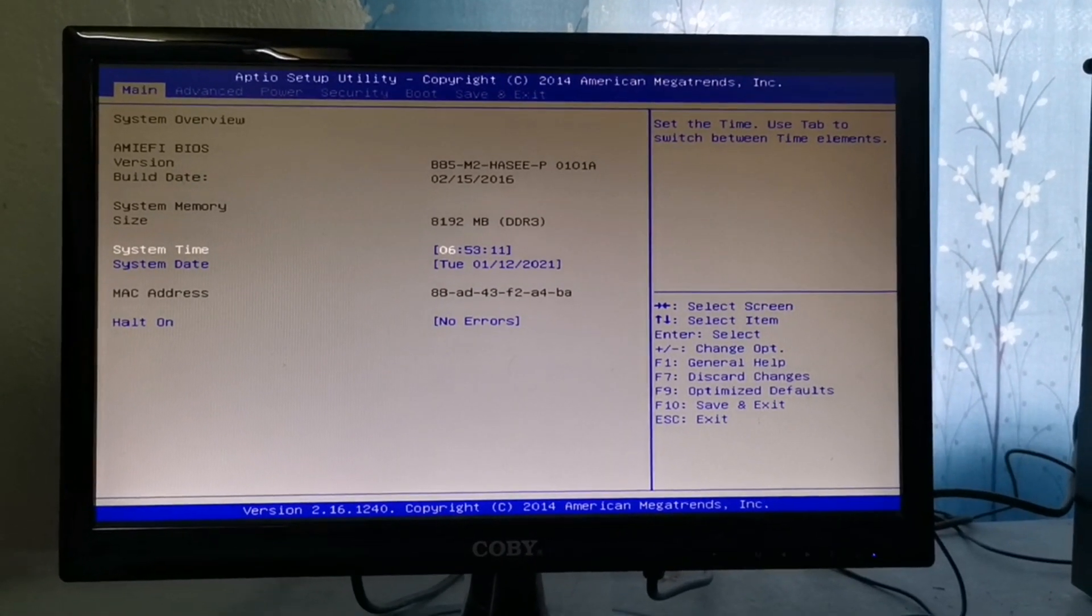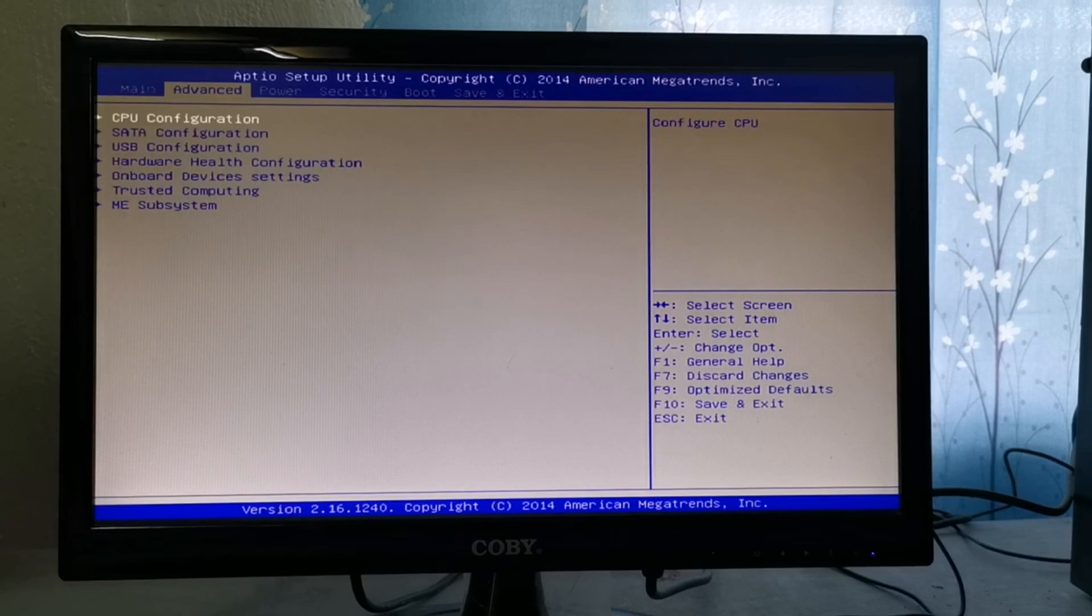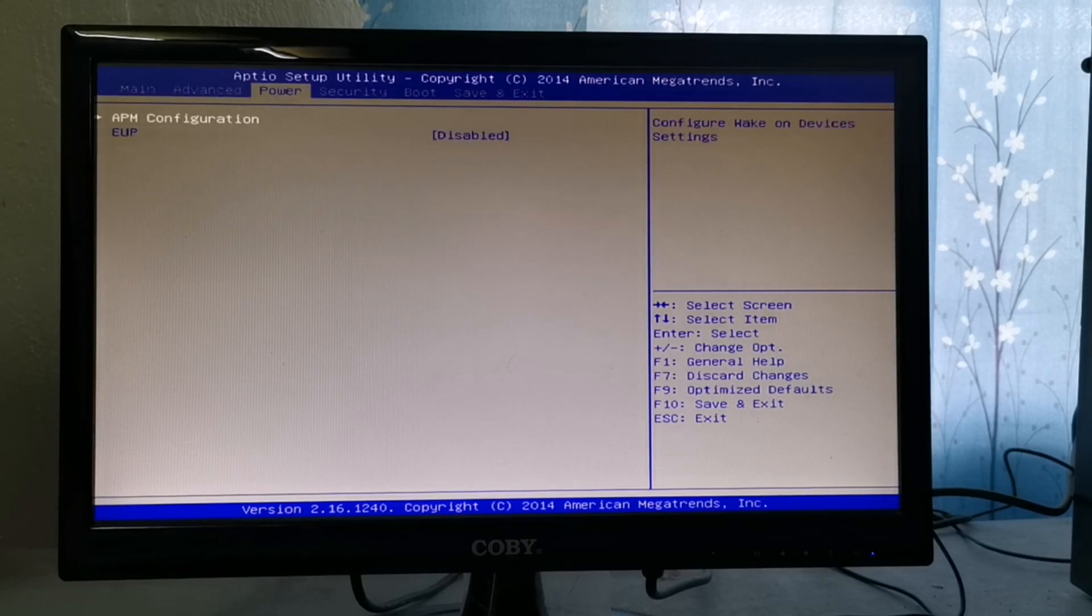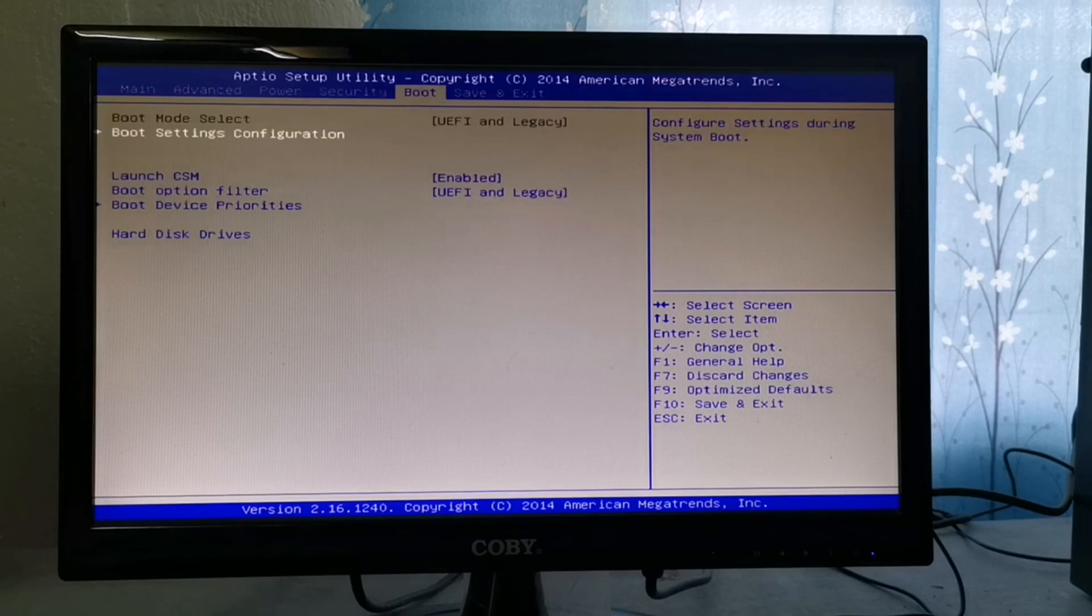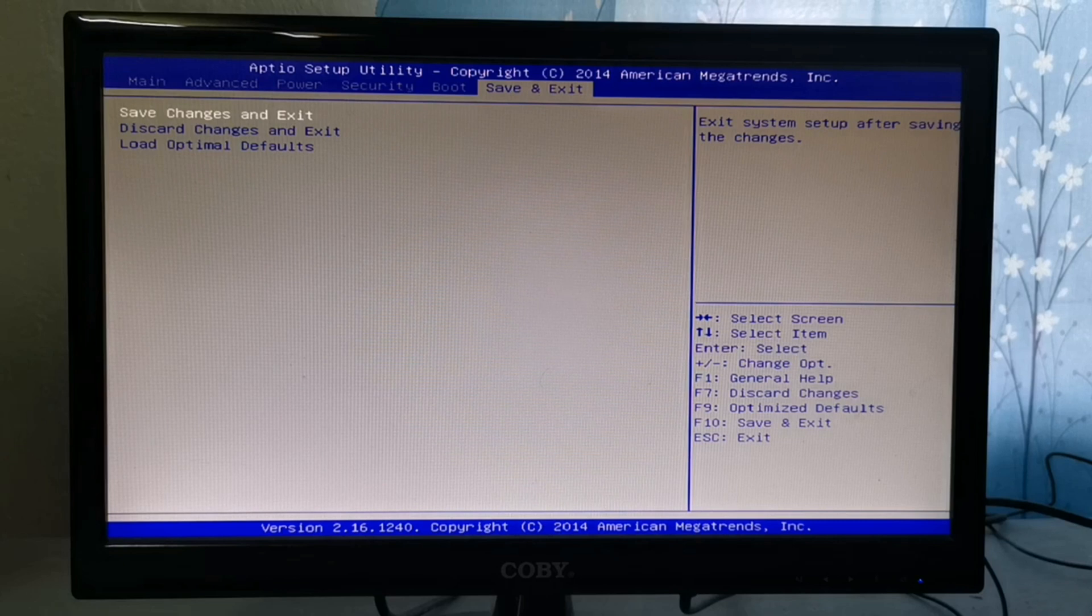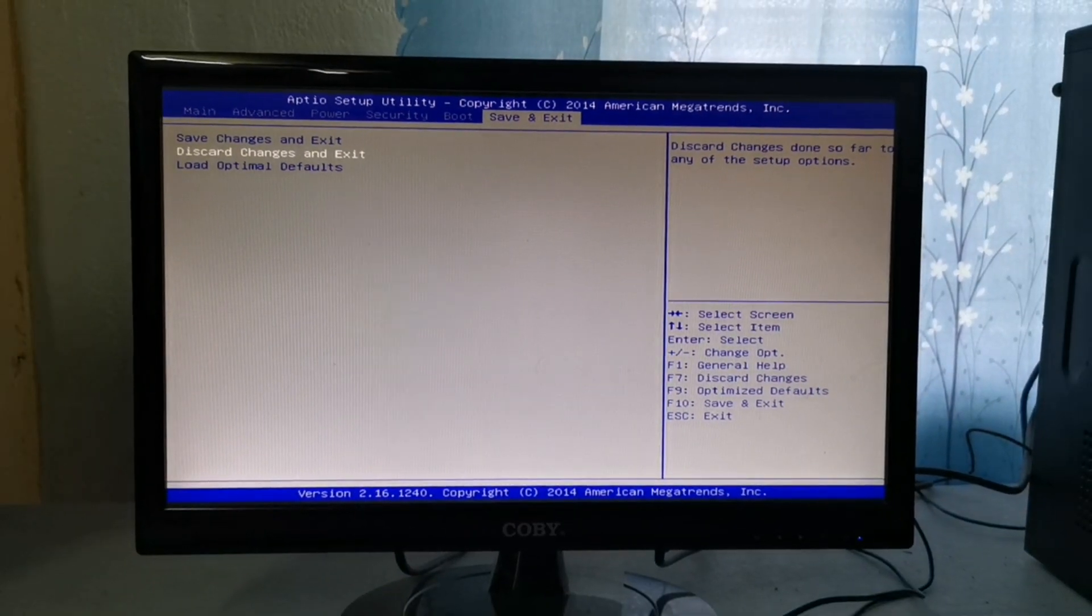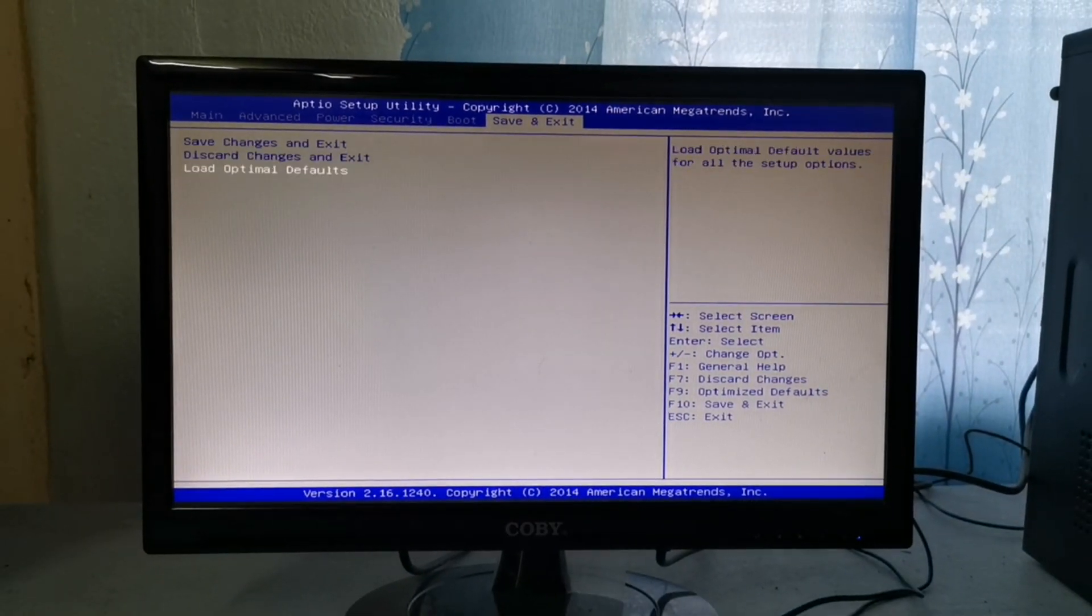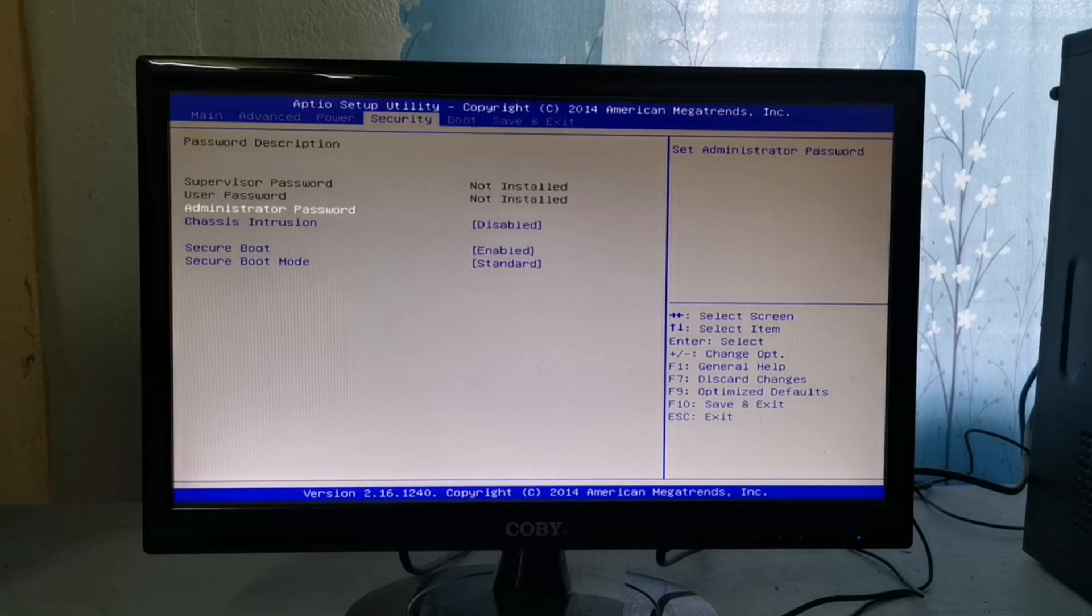The basic input-output system, usually referred to as BIOS, is software stored on a small memory chip on the motherboard. BIOS instructs the computer to perform a number of basic functions such as booting and keyboard control. BIOS is also used to identify and configure the hardware in a computer such as hard drive, optical drive, CPU, memory, etc.